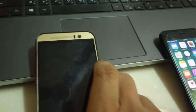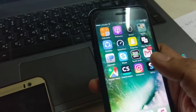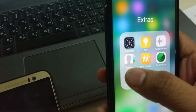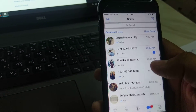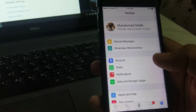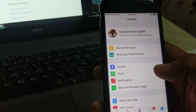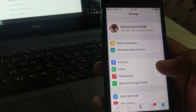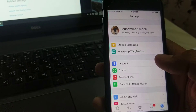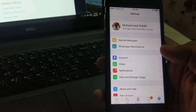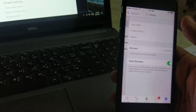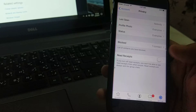Now let me show how to remove the blue ticks — this is well known to most people, but I'm showing it for those who don't know. If you want to read a message without showing the sender that you've seen it, you go to Settings, then Account, then Privacy, and turn off Read Receipts.